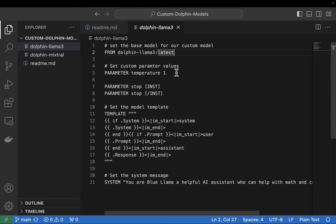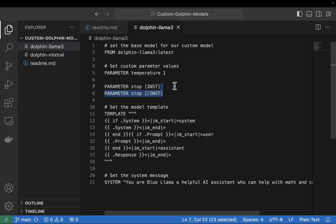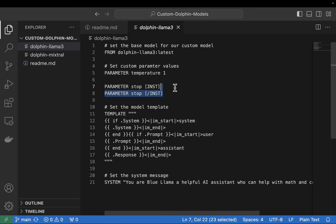The very first line is `FROM dolphin-llama3:latest` — this is our base model that we'll be basing our custom model on. You need this line to inherit the model weights and relevant settings. Next, we customize: the temperature parameter is usually set to 0.7 or 0.8, but we're setting it to 1 to make the model more creative. Then we have our stop parameters — if you don't enter these correctly, the output may not be as expected.